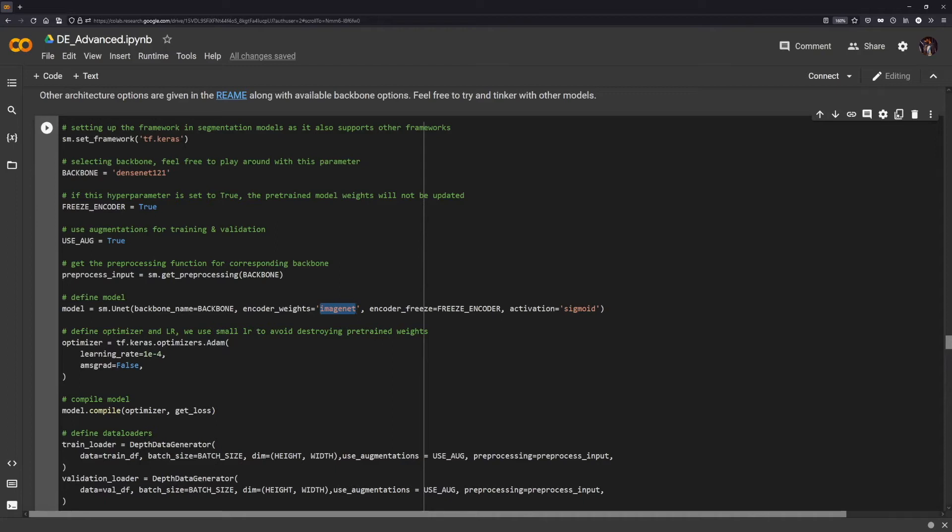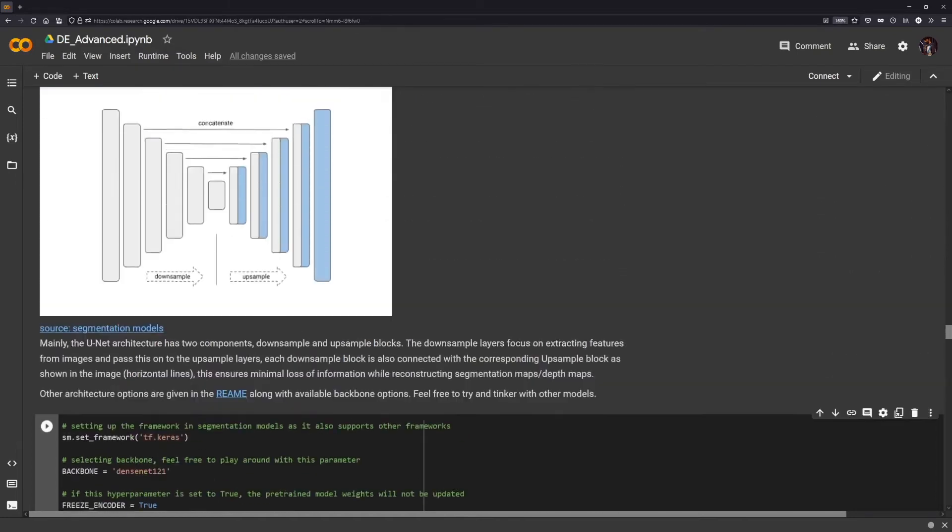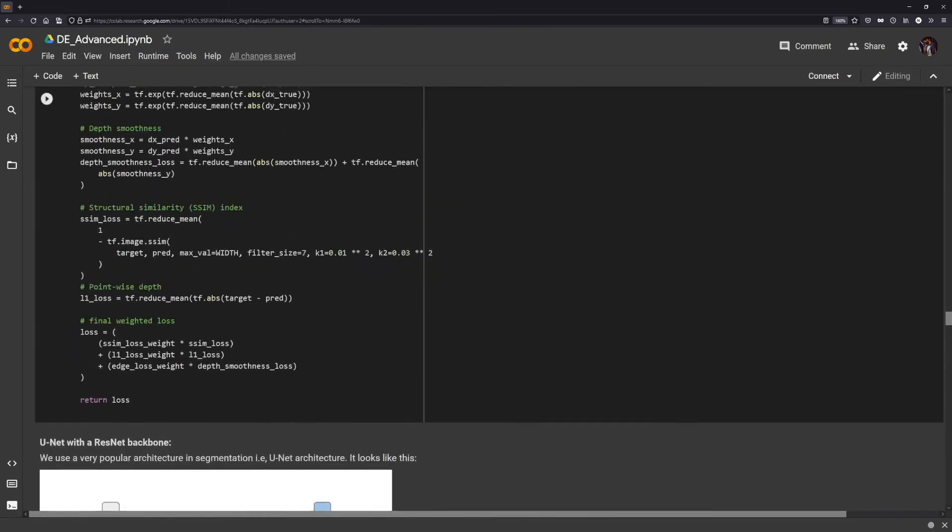The optimizer we will be making use of is the Adam optimizer with a learning rate of 1e-4. This is very similar to what you would do with the standard TensorFlow model that you define using the Sequential API or Functional API for that matter. You'll call the model.compile with the optimizer and the loss function, and the loss function has been similarly defined above.